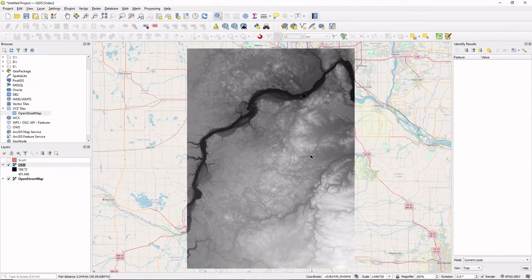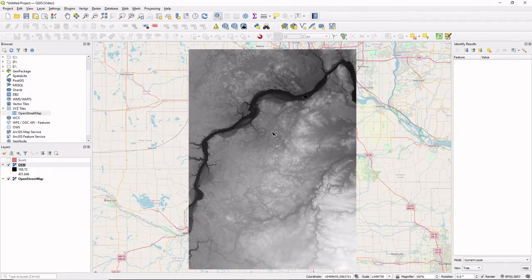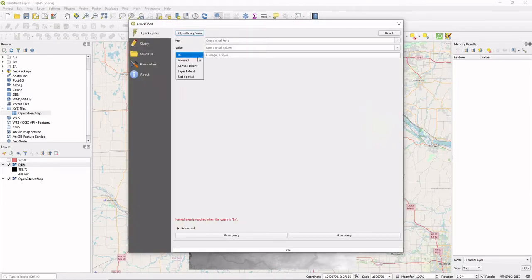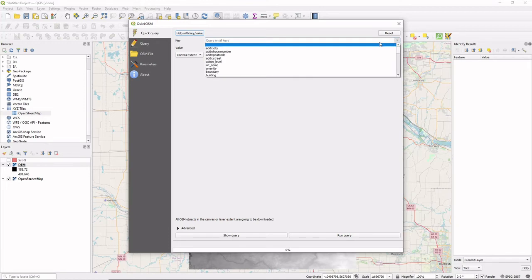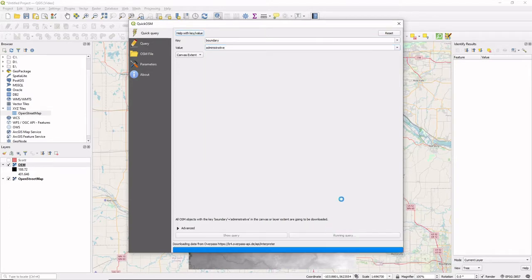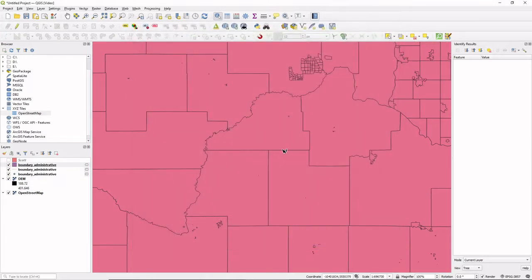What I want to do is use OpenStreetMap again to get the boundary of a county or a city or something like that. So what we're going to do — it's very simple — you go up to Vector > QuickOSM. Go back to another tutorial to find out how to install QuickOSM. We're going to query on the canvas extent, query on a boundary, and then on administrative boundaries, and run that. Do not zoom out before doing that query because you're going to get a lot of stuff.